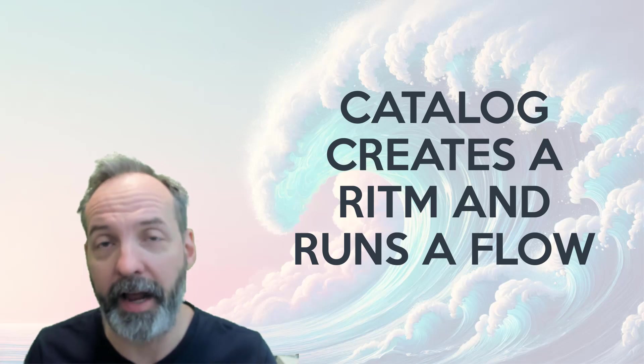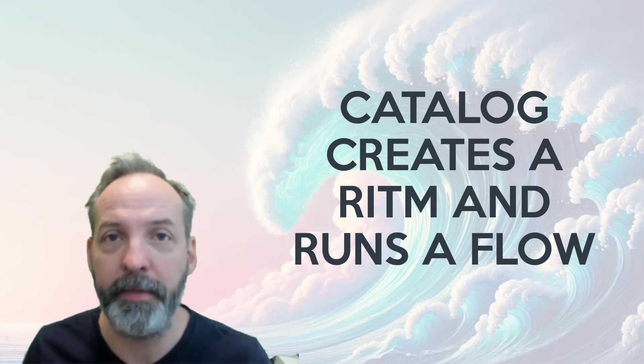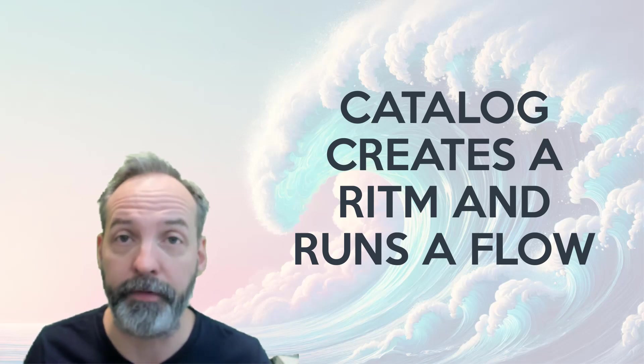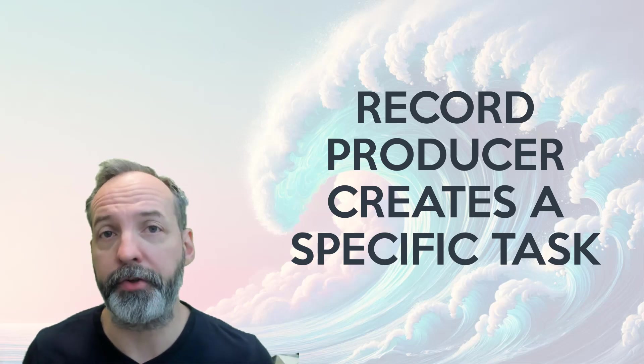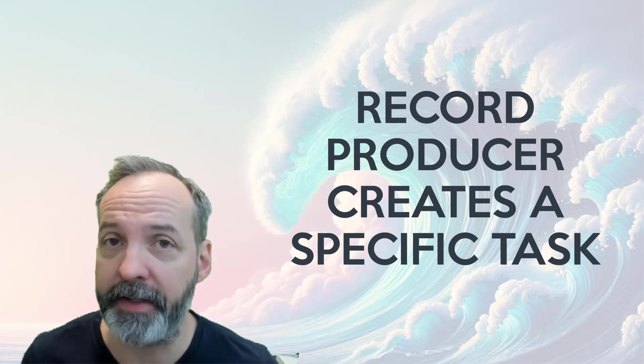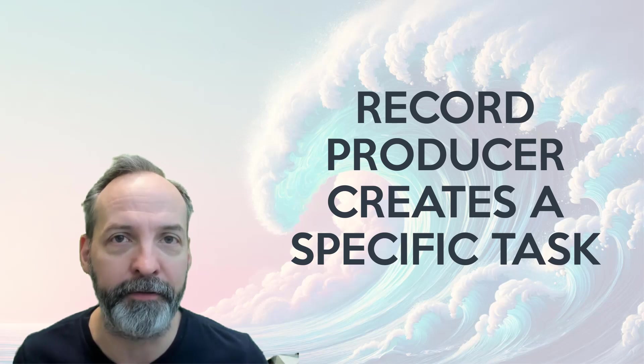How to launch a flow from record producer. Up until recently, someone who looks a lot like me has been telling you something that sounds like this: The vital essence of a catalog item is to run a workflow. The vital essence of a record producer is to produce a specific task that may create a flow if one exists with the right conditions.